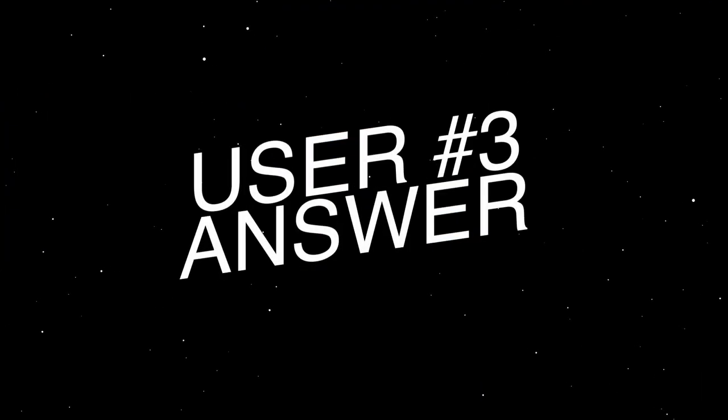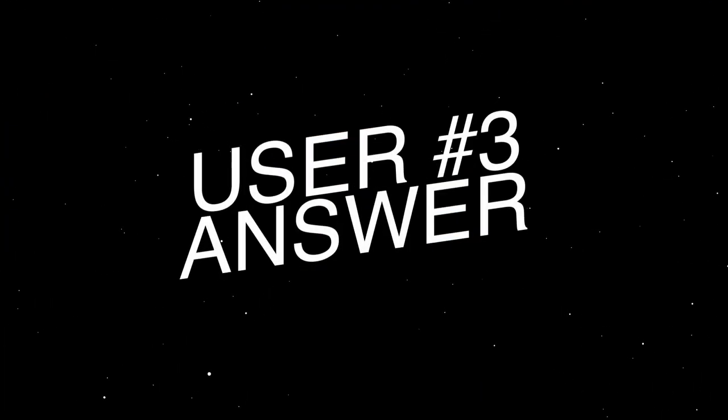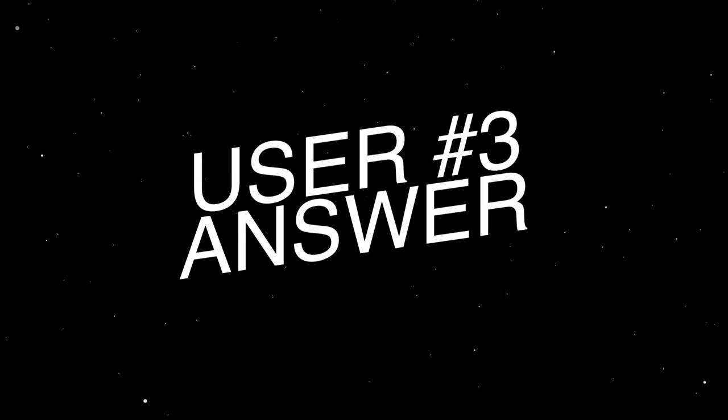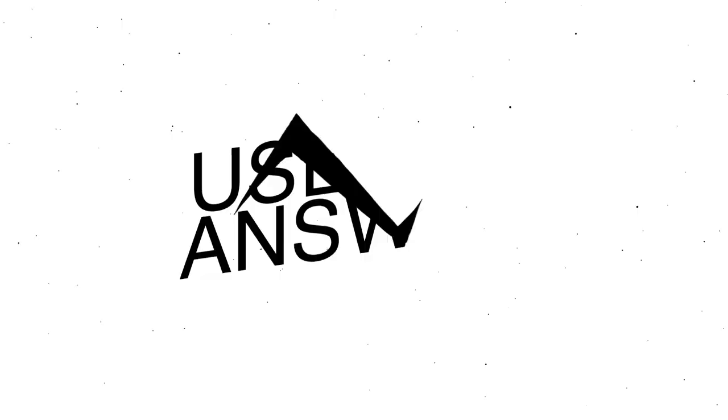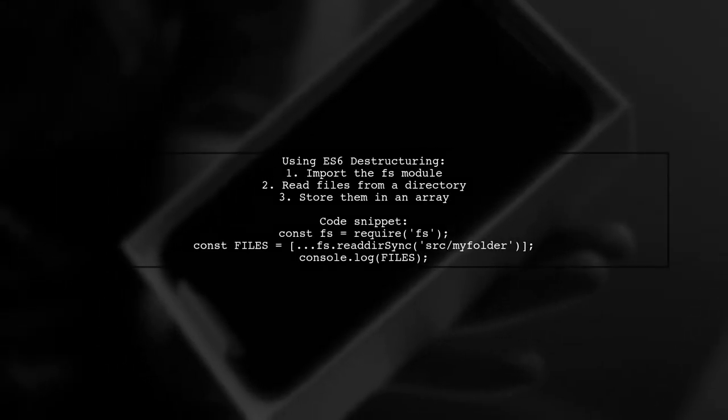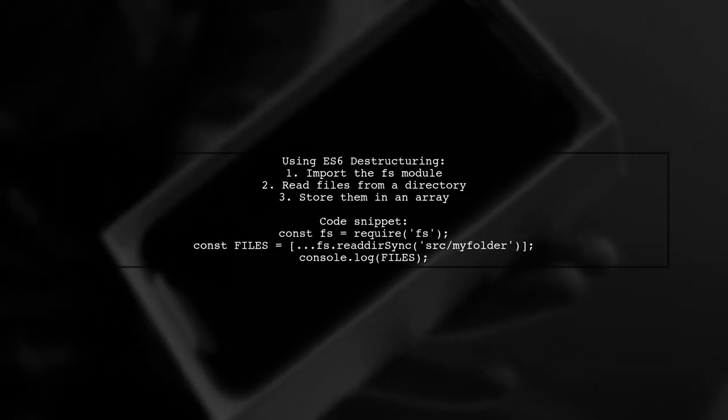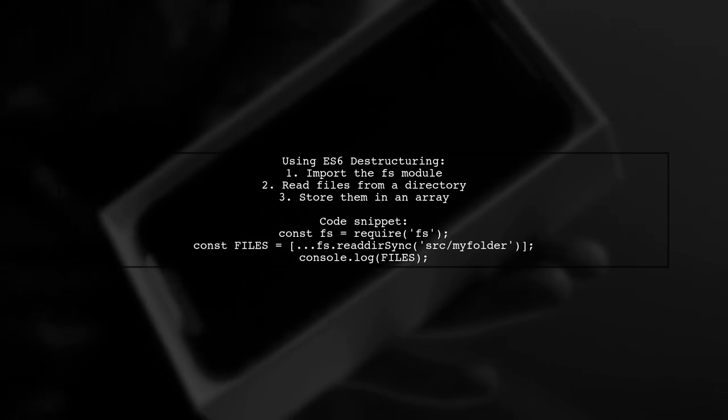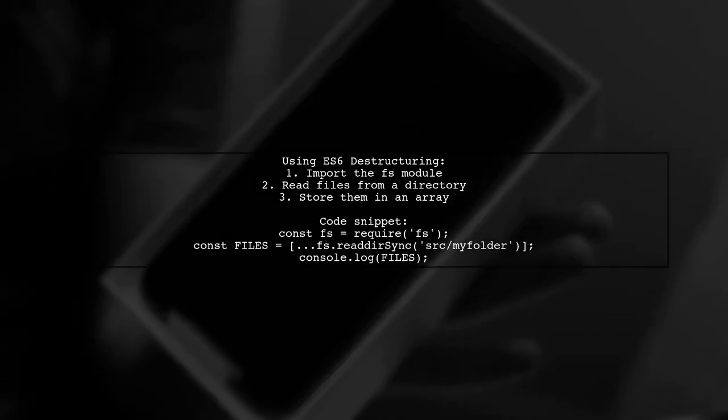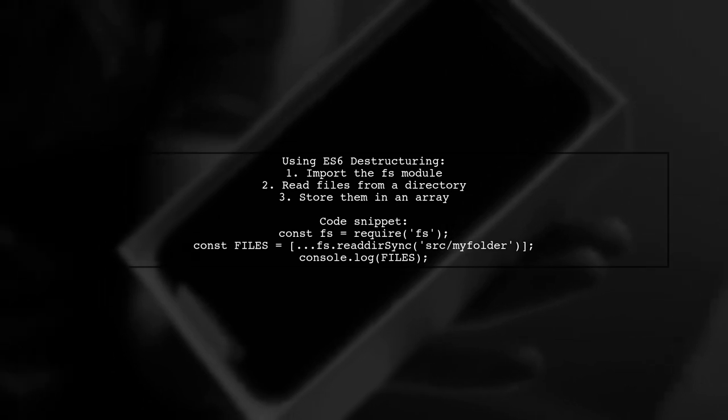Let's now look at another user-suggested answer. You can use ES6 destructuring to easily read files from a directory. Here's a simple example.